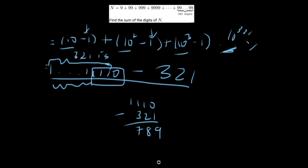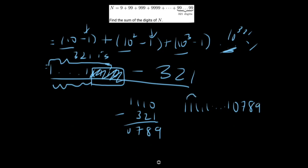So those last four digits get replaced: the leading 1 cancels out and they become 0, 7, 8, 9. Our final number looks like a bunch of 1s followed by 0789. Originally we had 321 ones, but 3 of them were used up in the subtraction, leaving us with 321 minus 3, or 318 ones, followed by 0789.